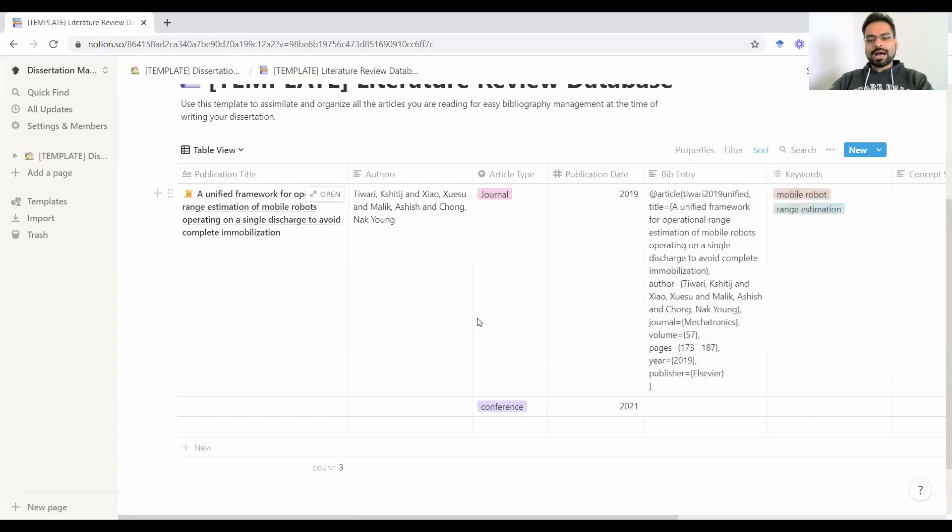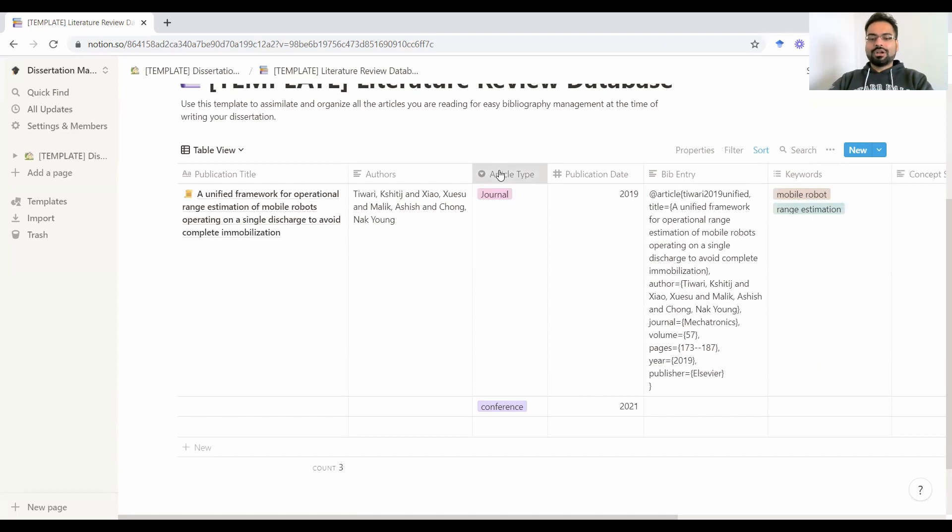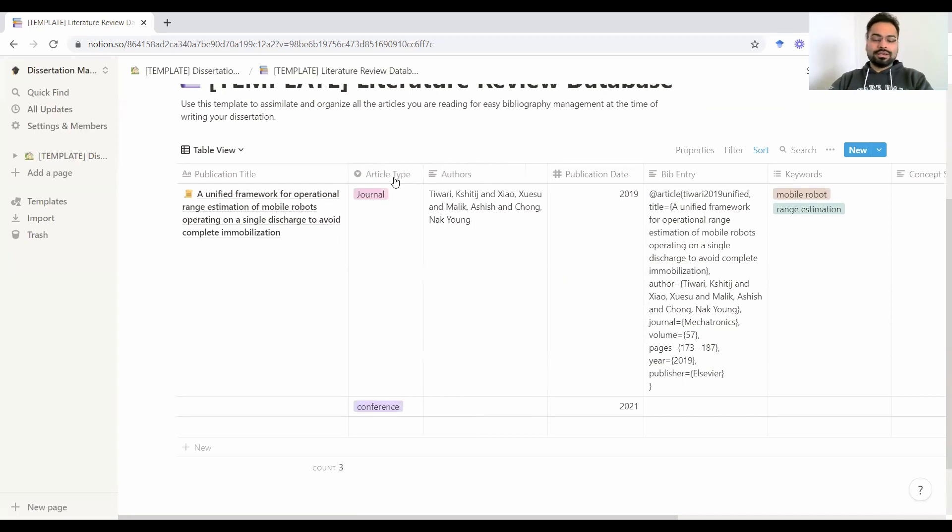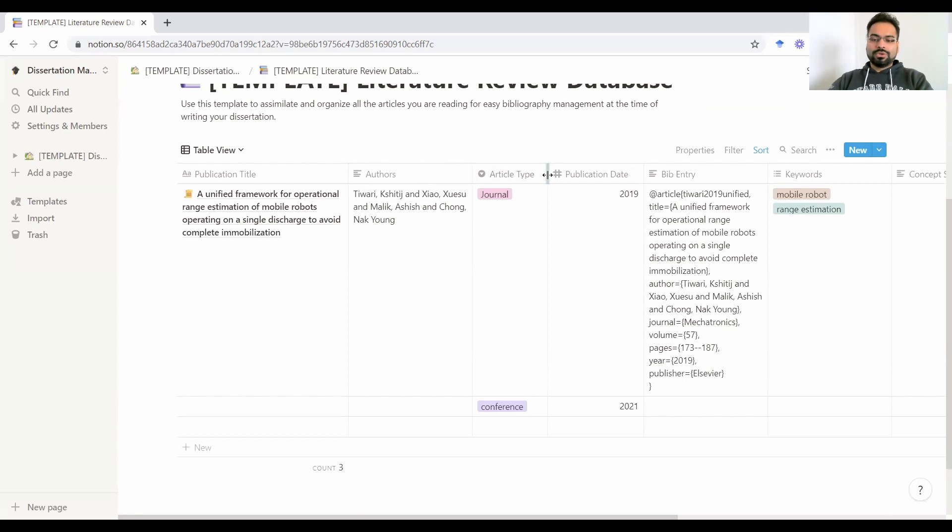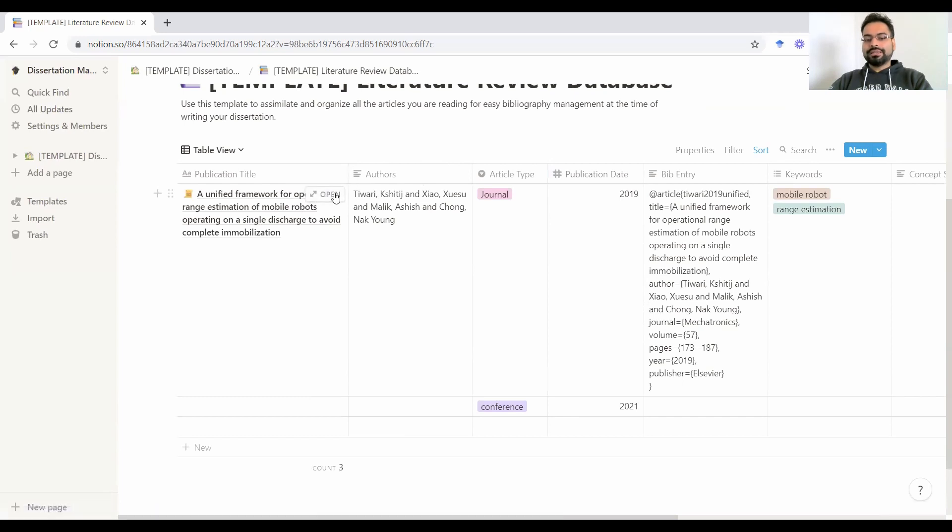So we just saw how you can filter things out based on the tags and sort things out. Another cool thing that you can do in here is to drag a column and move it around. So for instance, right after the title, you want to see the type of the article and not the authors first. You can drag and drop it here and suddenly the columns are rearranged. That's completely flexible. You can arrange the width of the things.